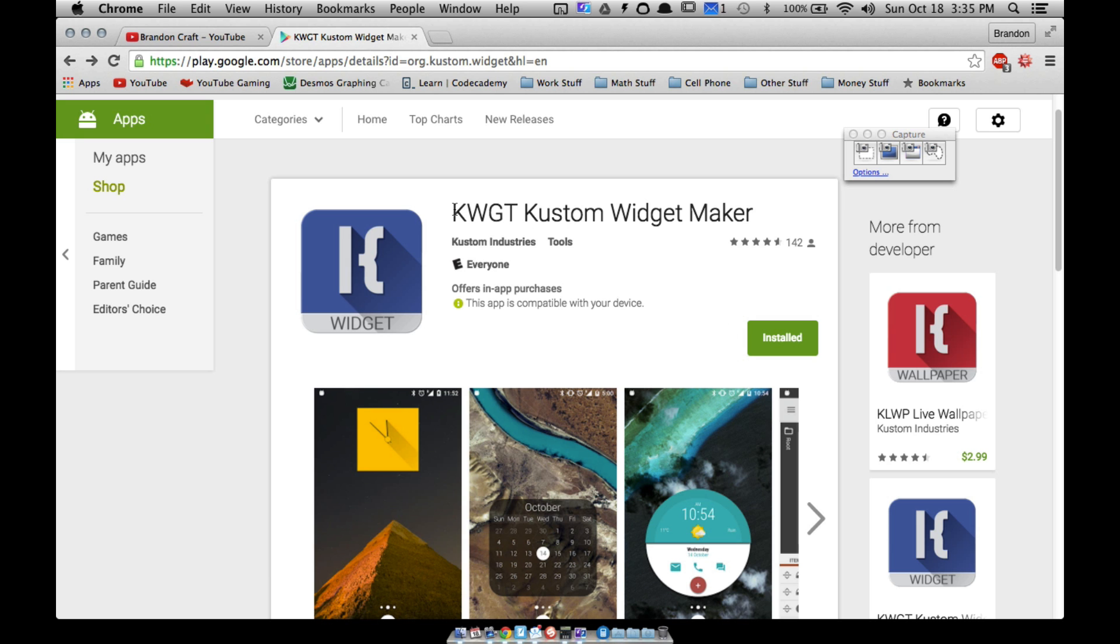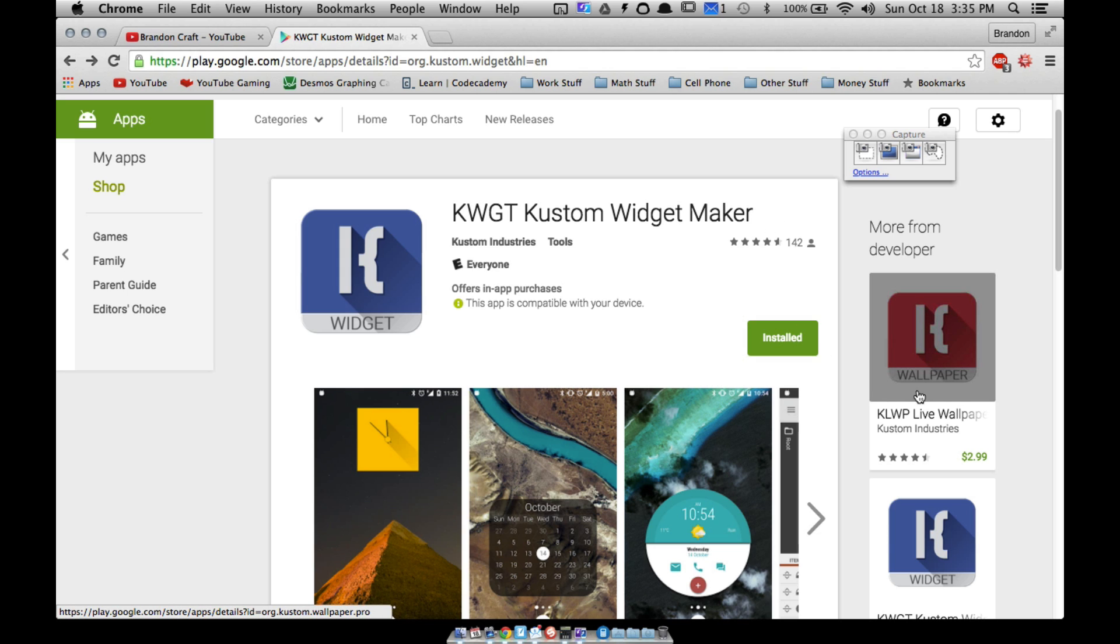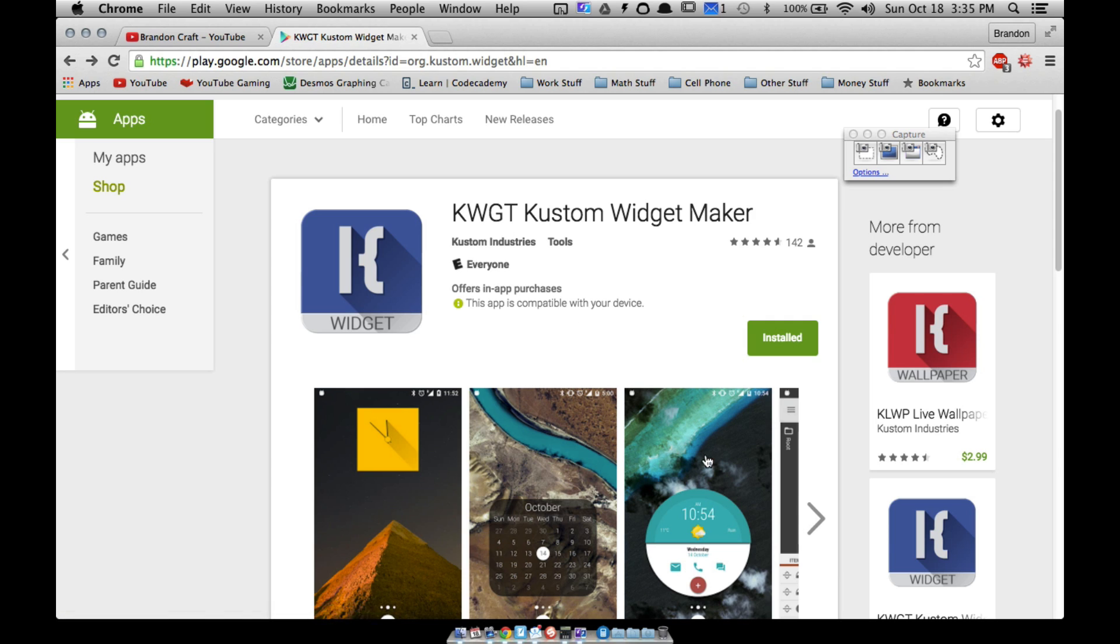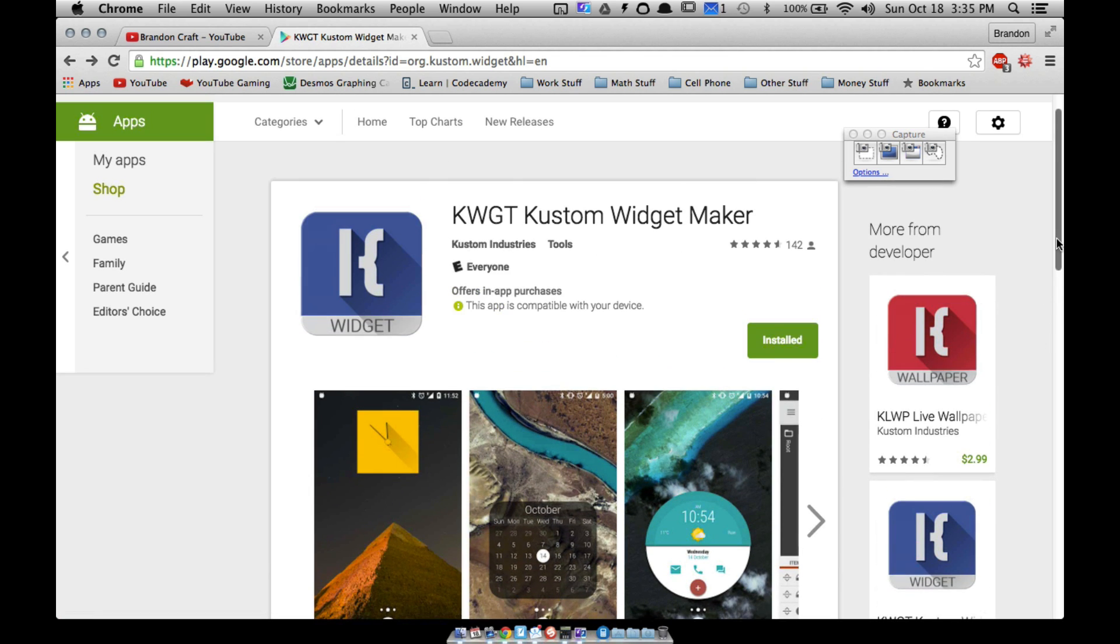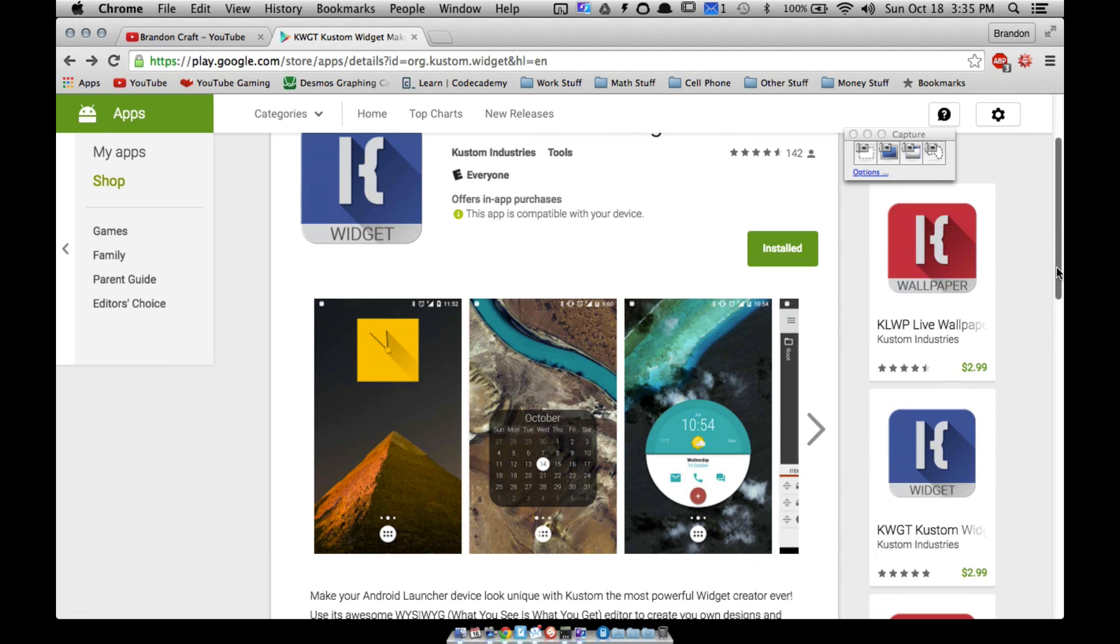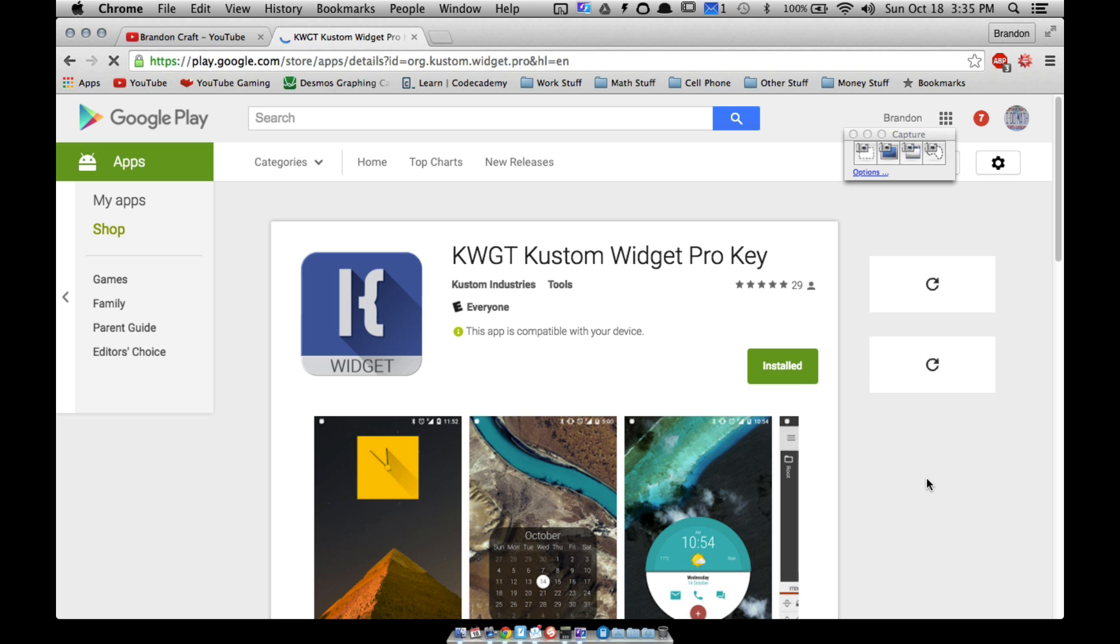Alright, in this video I'm going to show you an app called Custom Widget Maker. This is the little brother in my opinion to Custom Live Wallpaper, but I highly recommend it if you're into customizing your stock launcher. This is the free version, of course there's a paid version too.